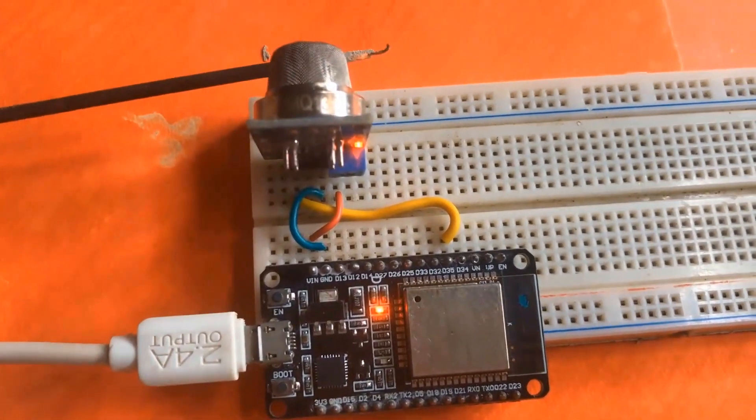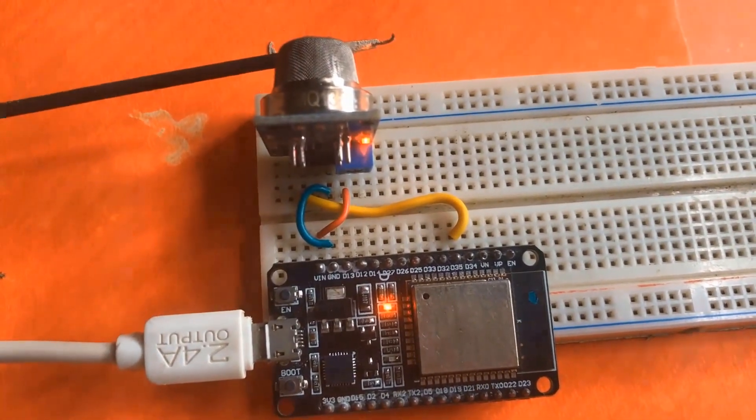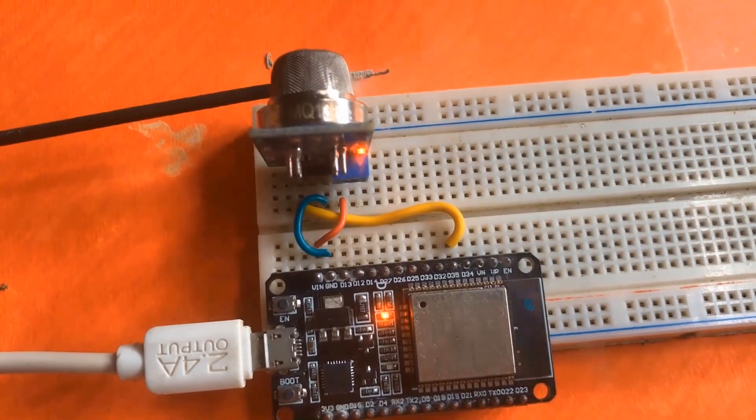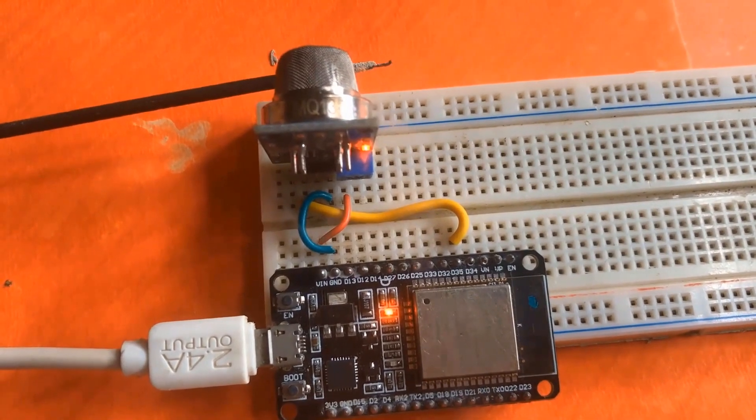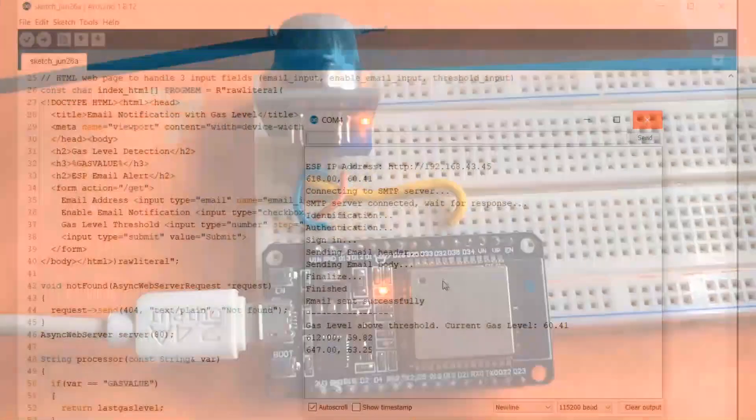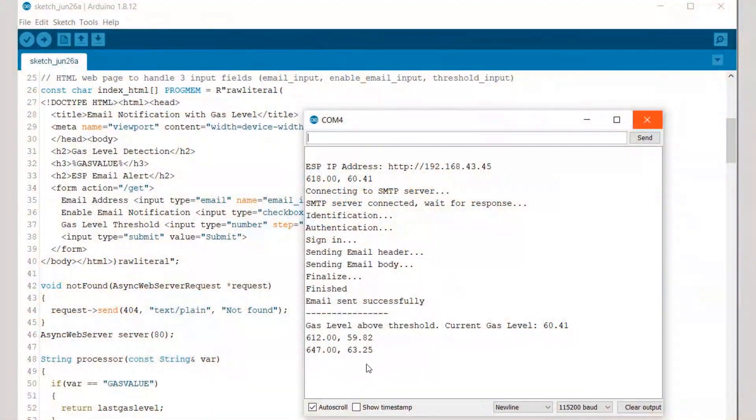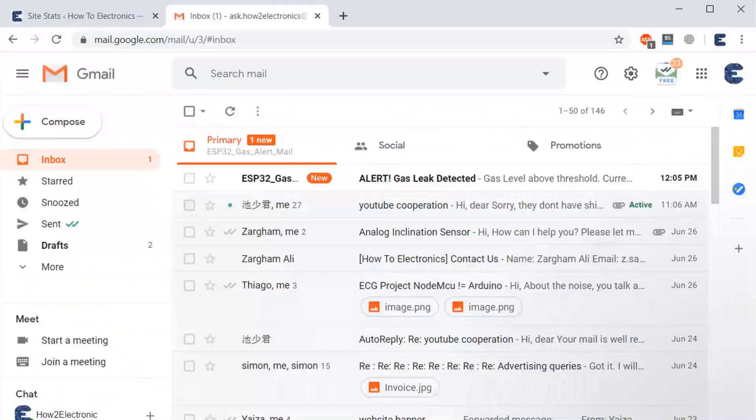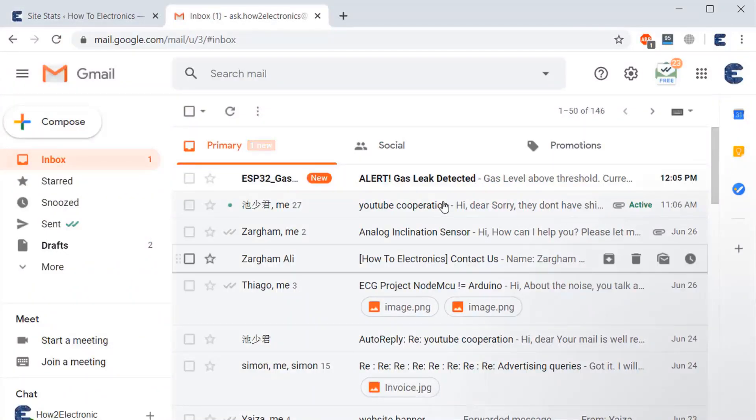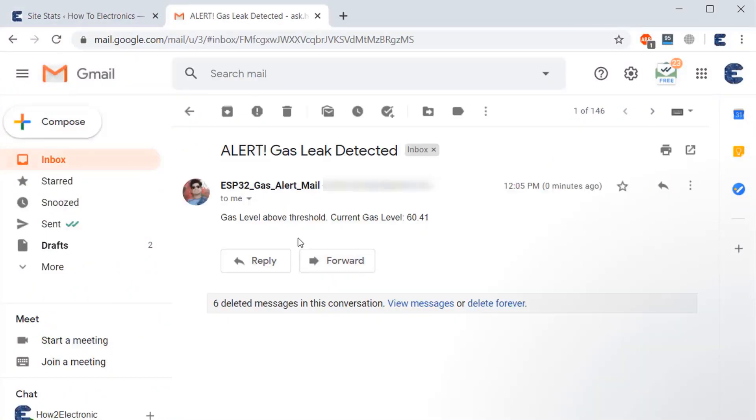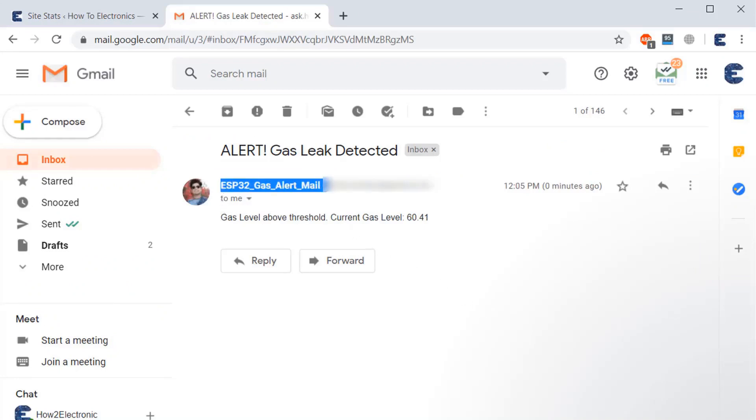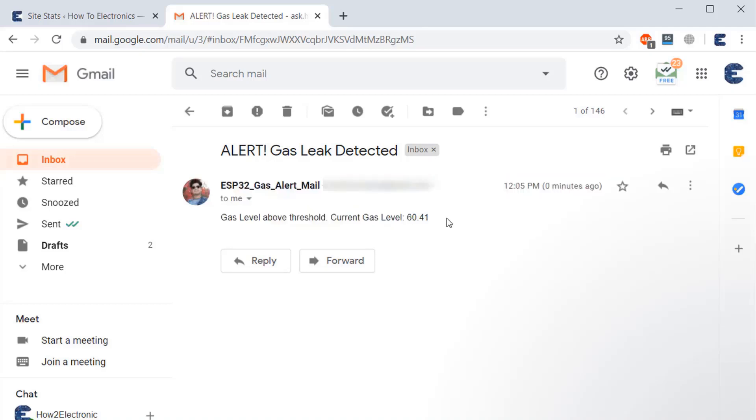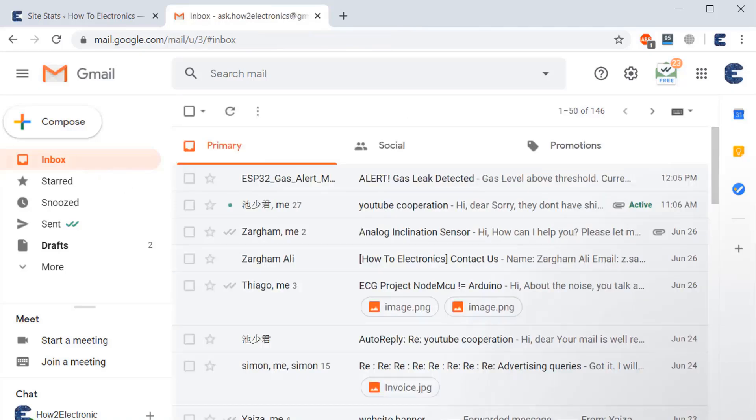So by using the smoke, the threshold has raised and then the email is sent automatically. So if I open my Gmail address, you can see I have received an email. The email is 'gas level above threshold value' and it's showing the gas level as 60.01. So in this way you can send the email to any Gmail whenever the high level of gas is detected.